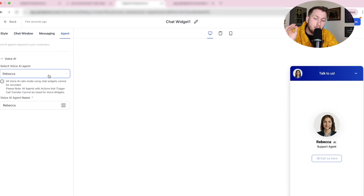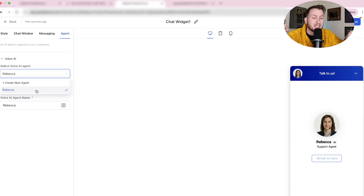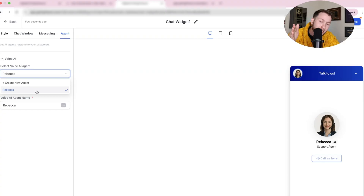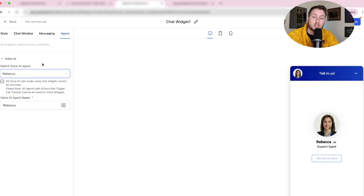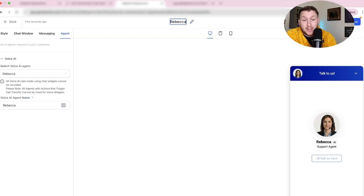Then go to Agent and make sure you select the exact agent that you built. Again, there's a whole video on creating AI voice agents linked at the end of this one — just pick the exact agent you have. Then quickly name it — for example, Rebecca — and click Save.